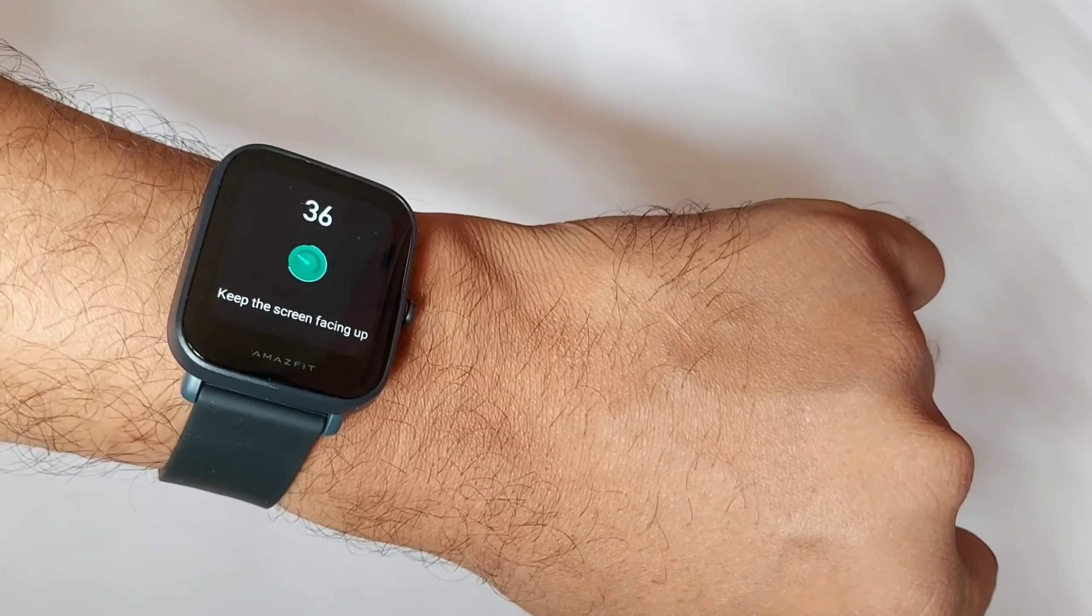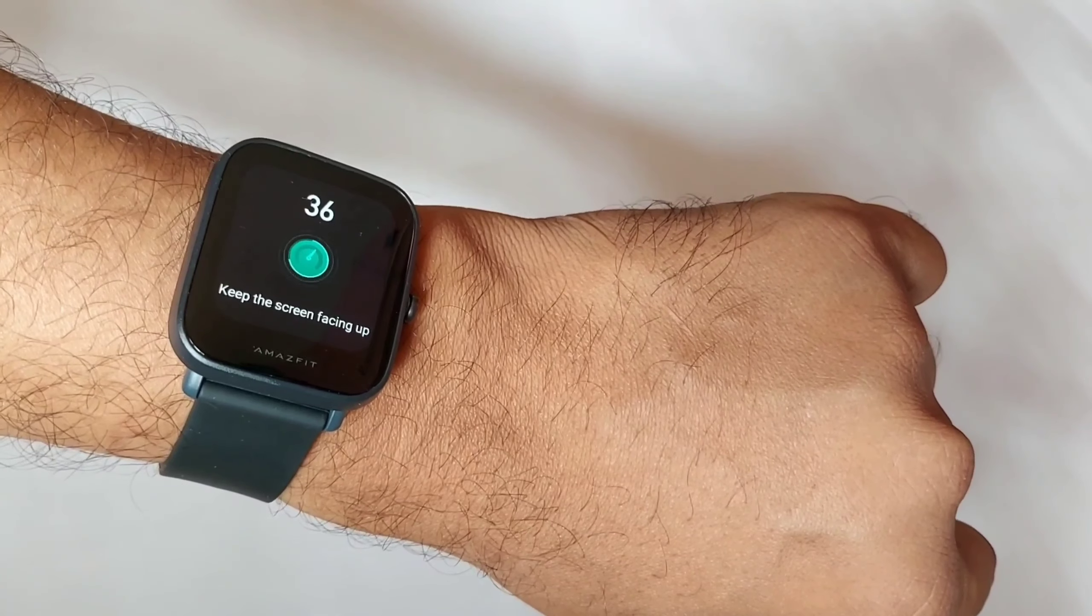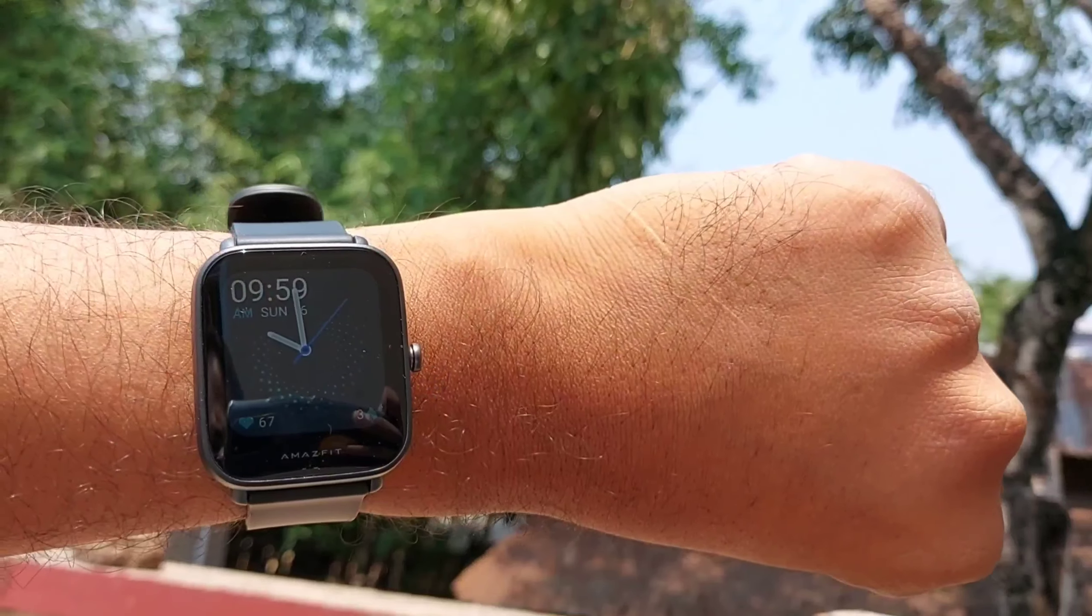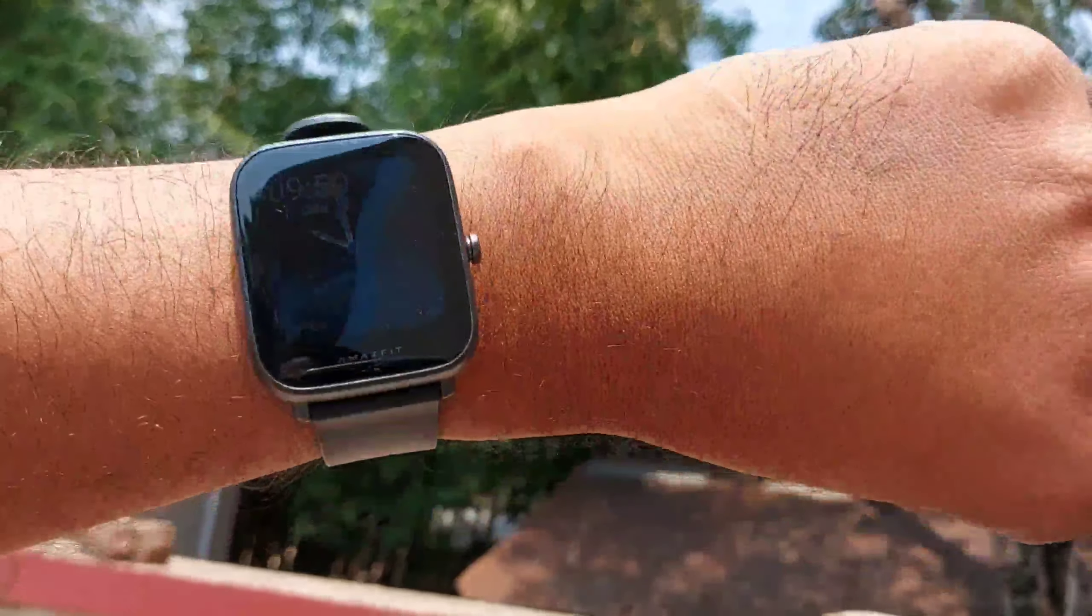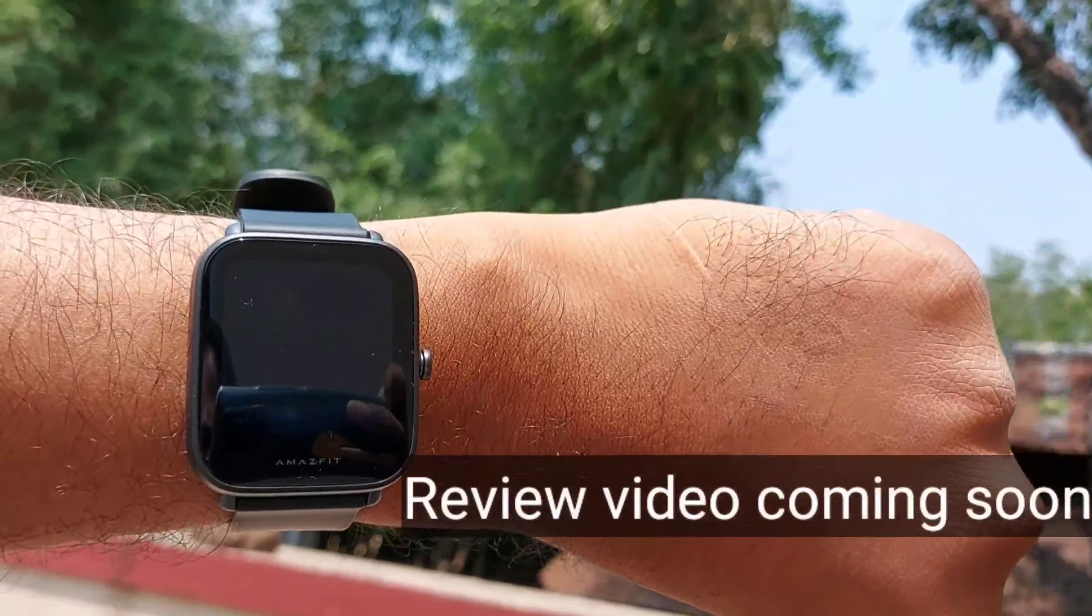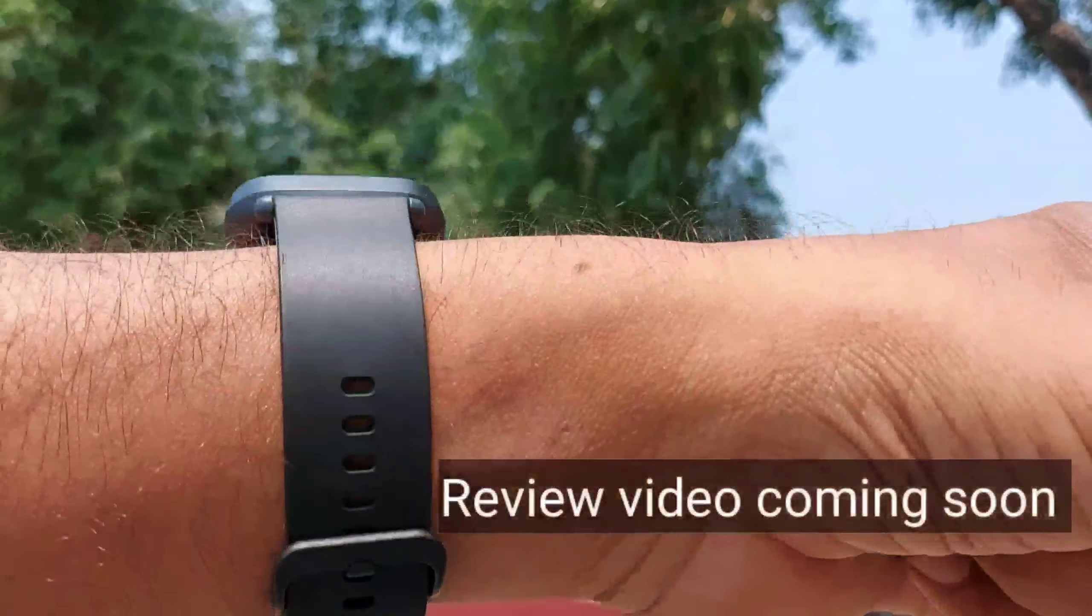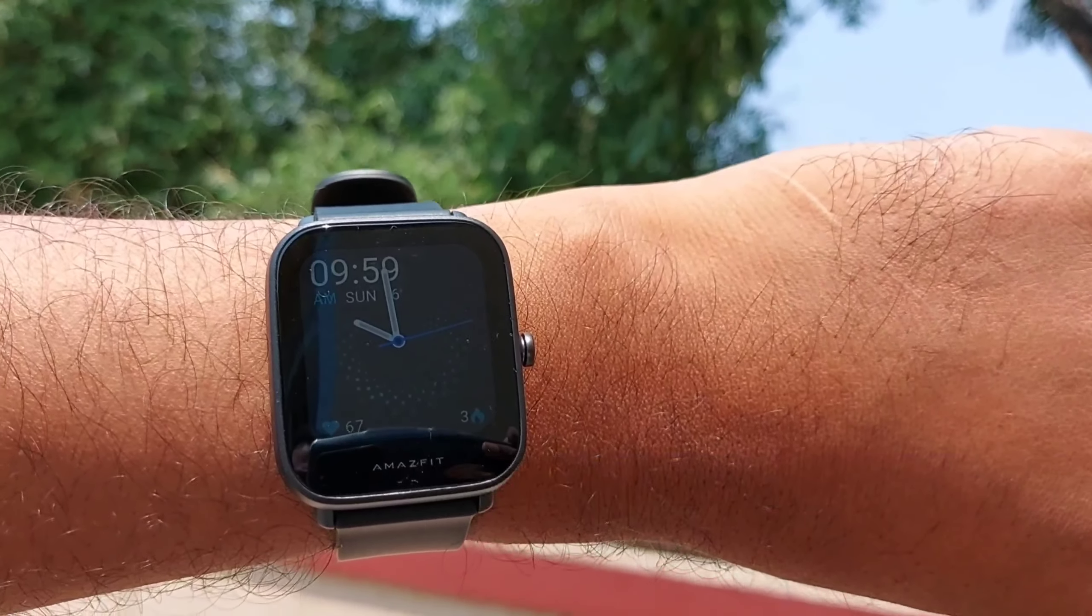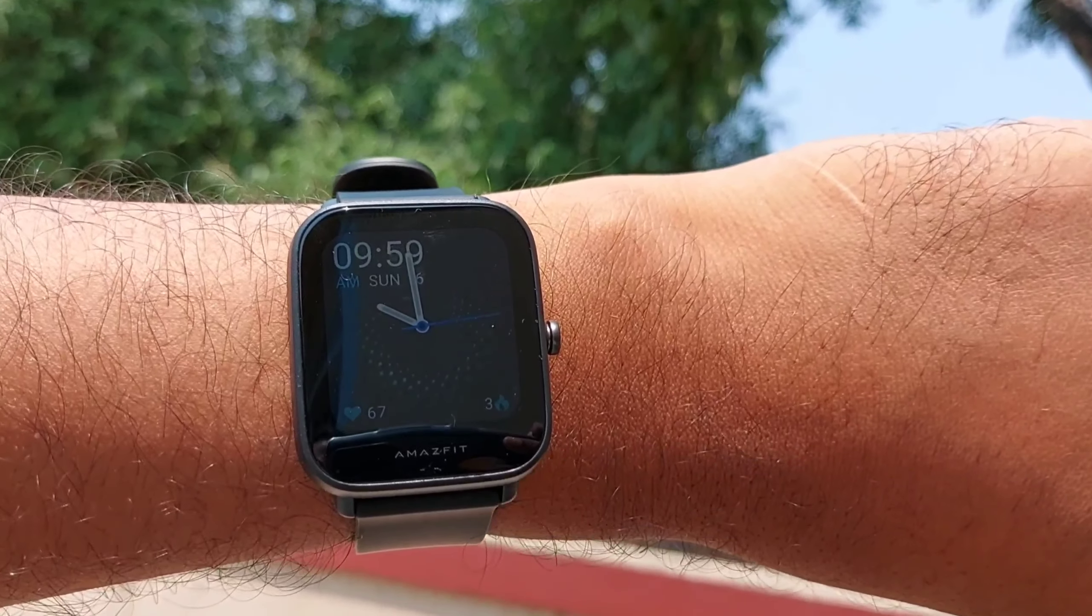You can monitor your stress. So this is the first impression of Amazfit BPU. I hope you have enjoyed the video.